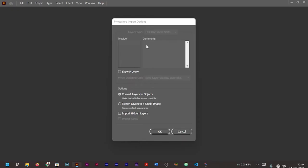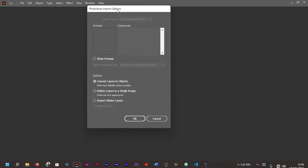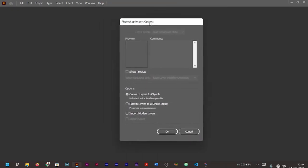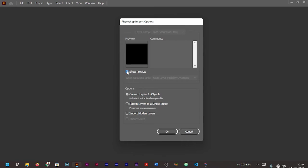Now you are going to see this option depending on the type of Photoshop you are using. For instance, for me I'm using Photoshop 2020. You can actually click your 'Show Preview' here to see what is happening. You can see 'Convert Layers to Objects'.